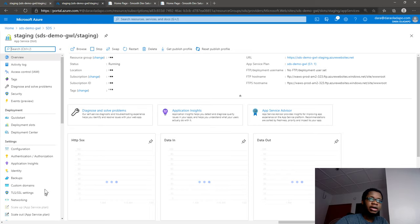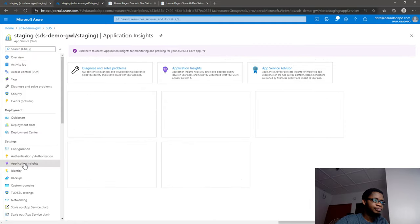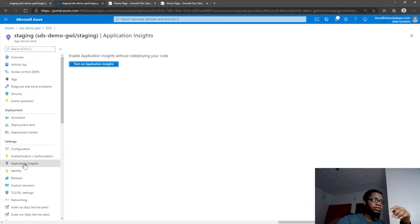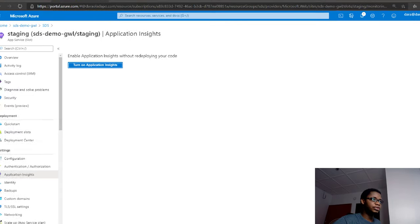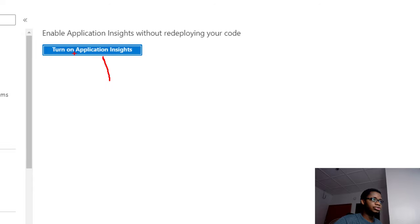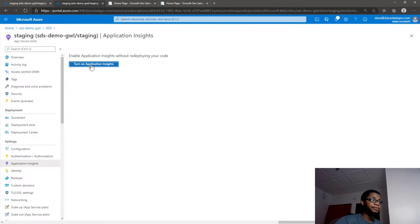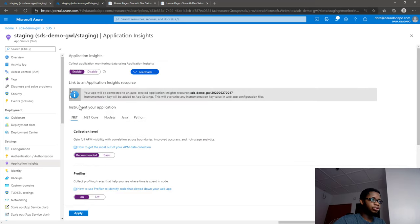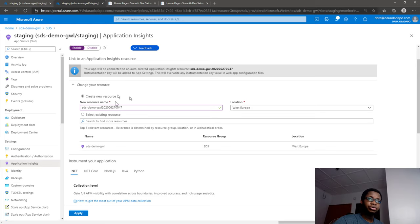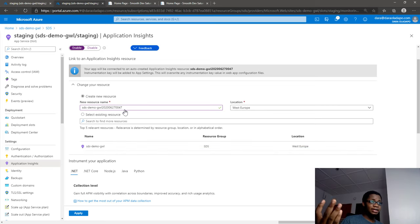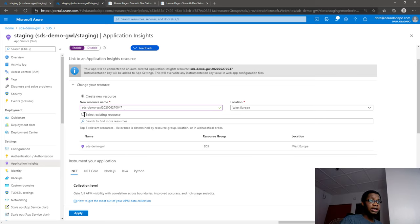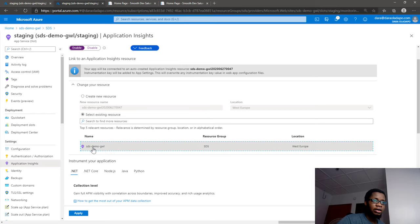I go into the staging application and click on Application Insights. You can see Application Insights is not turned on for this application, so I need to turn that on. It's asking me to create a new resource, but I know I have an existing resource I want to tie it to. I can tie it to an existing Application Insights resource - I'll go ahead and select an existing resource and click on the one I currently have.